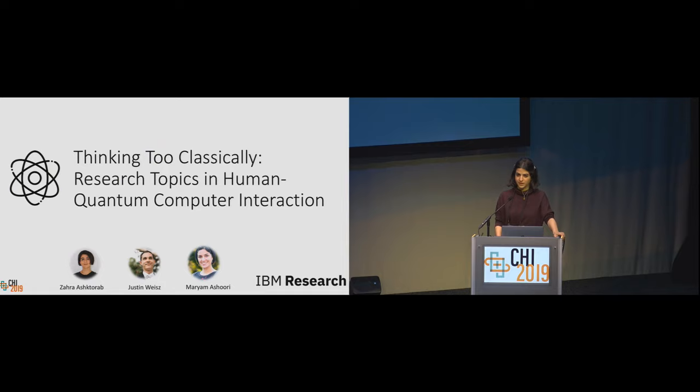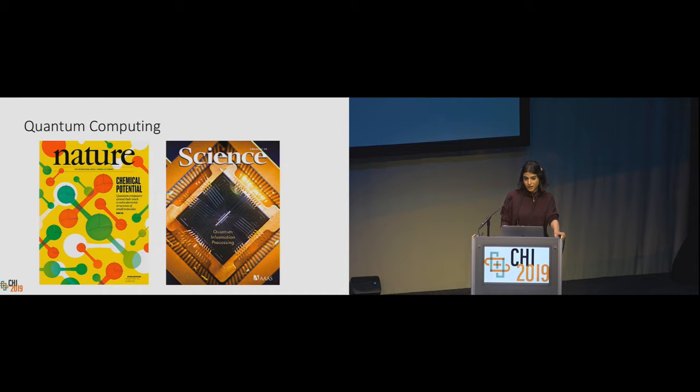I'm Zahra Ashkrab from IBM Research and I'm really excited to present to you the work we did on quantum human-computer interaction. I did this work with my colleagues Justin Weiss and Maryam Ashuri from IBM Research.